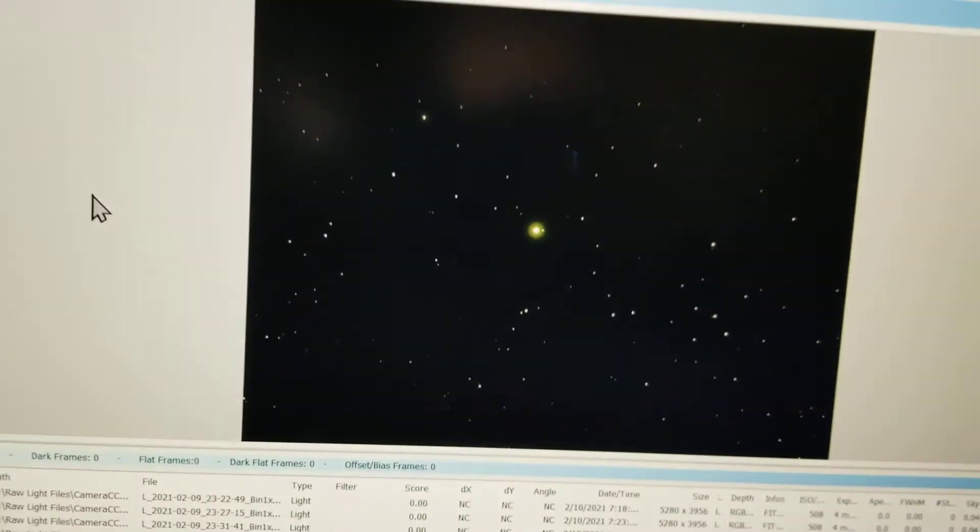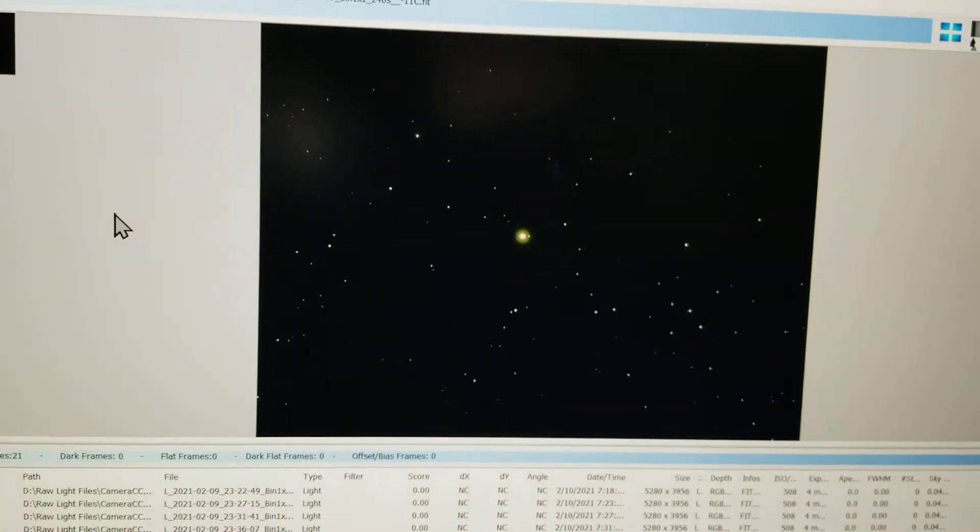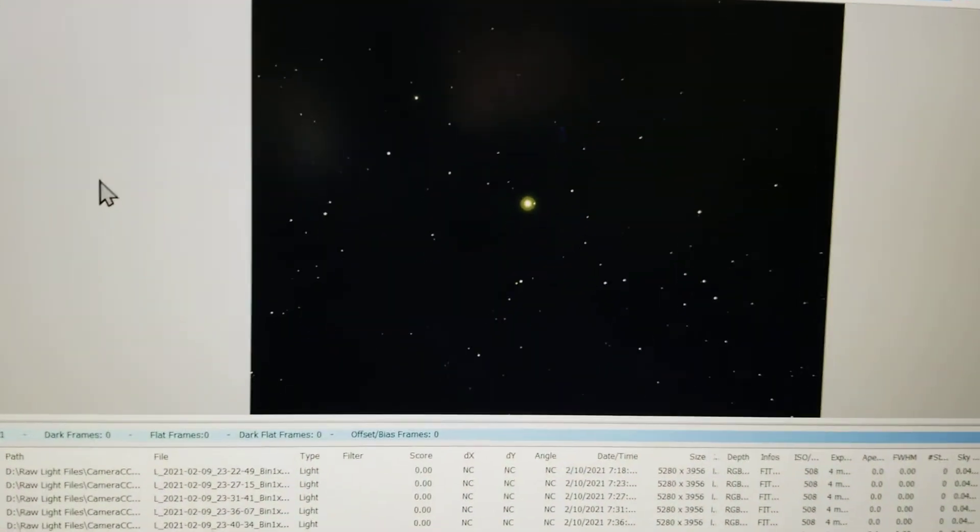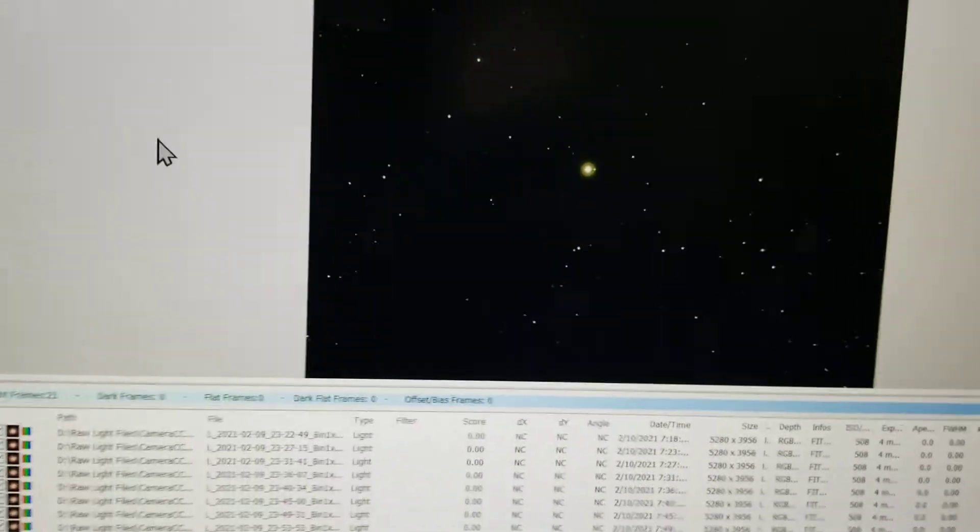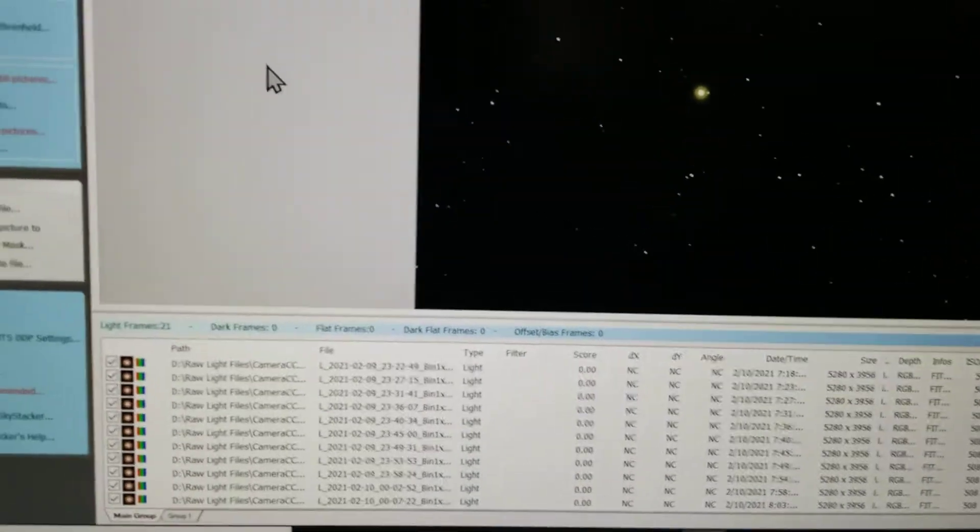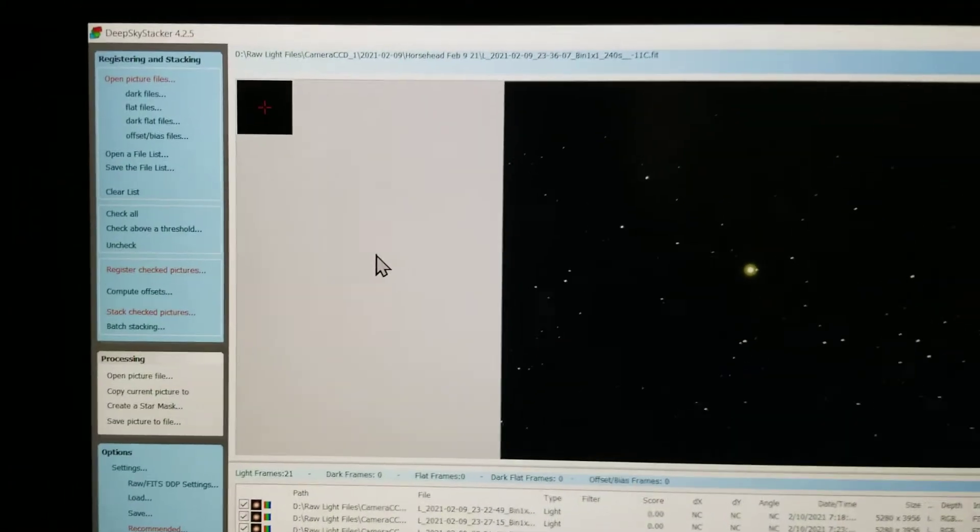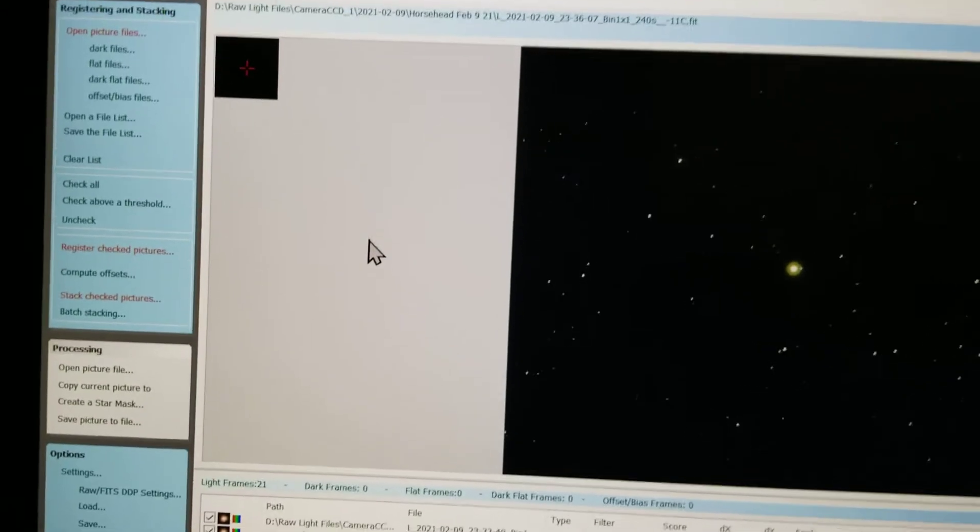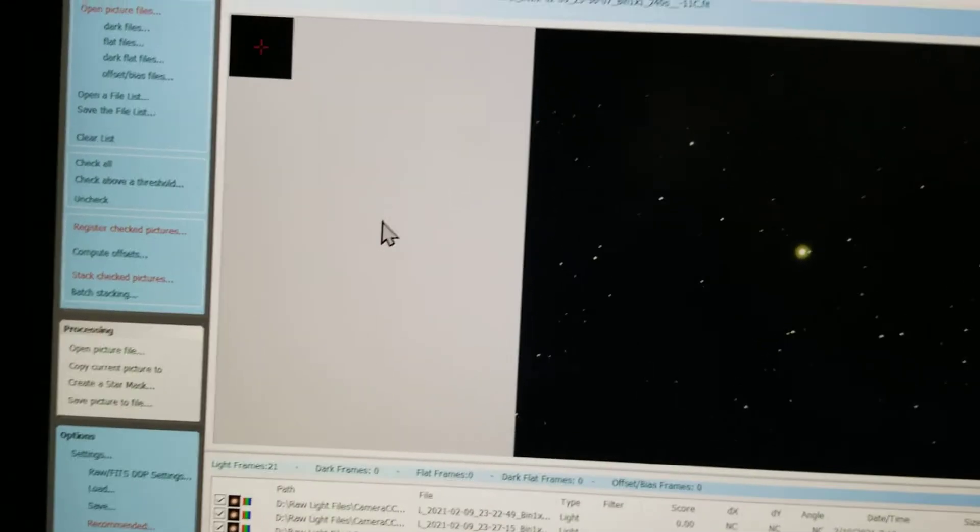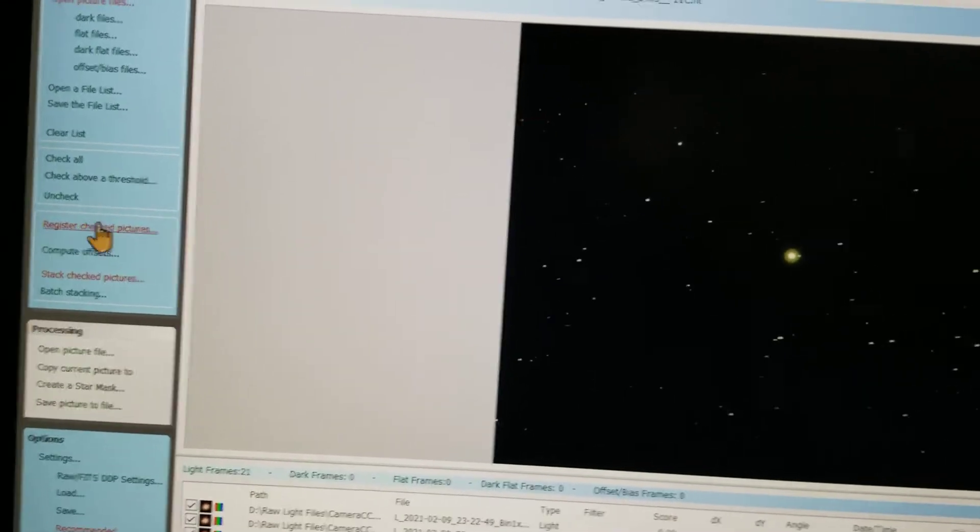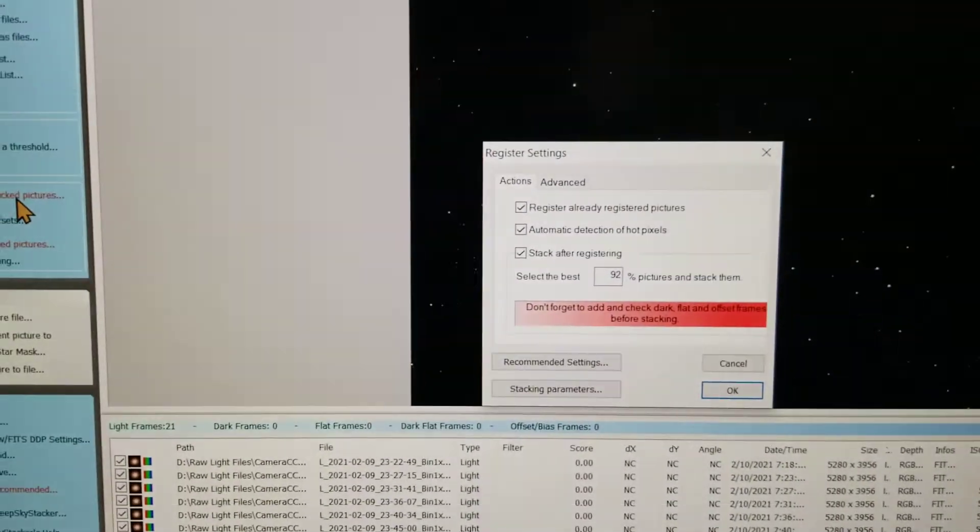My problem is these will not stack because Deep Sky Stacker can't see any stars. I'll show you what I'm talking about.